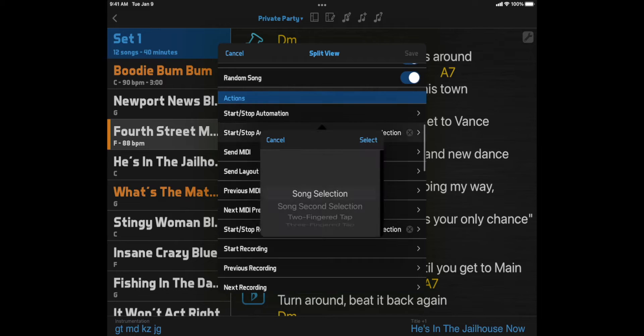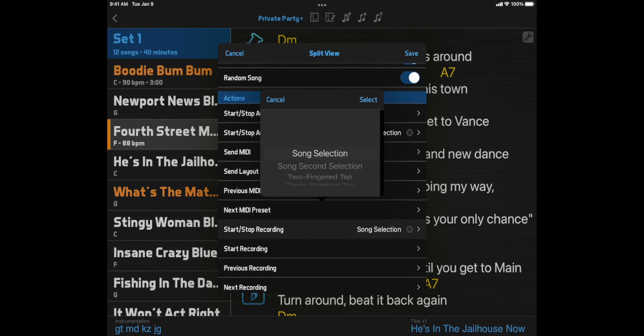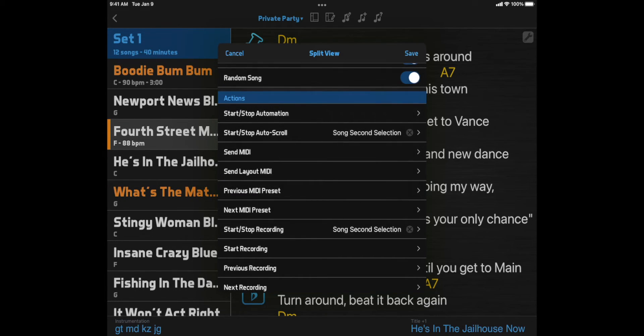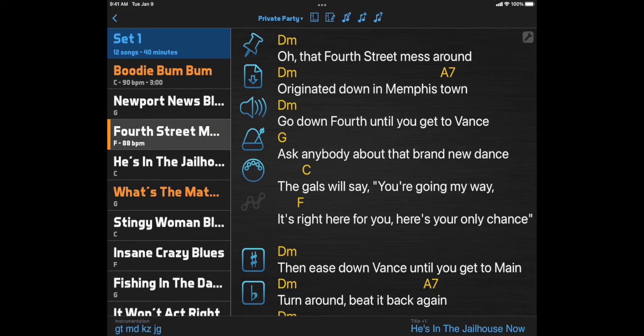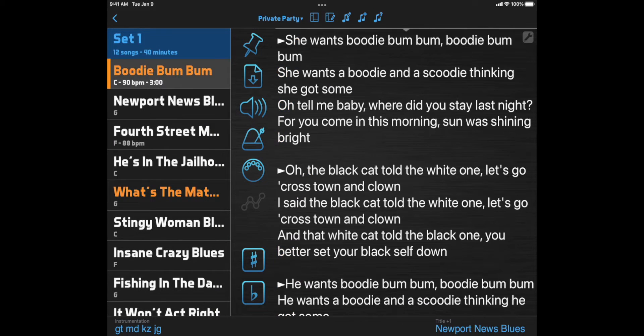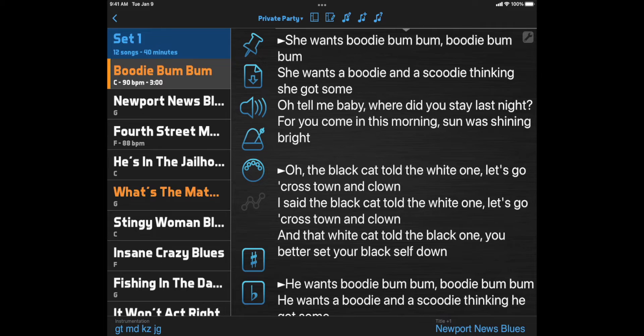Then when you select a song from the setlist, the song appears, but these functions don't start yet. When you're ready, you can select the same song again, and then they will start.